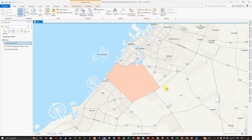Hello everyone, welcome to the channel. In this video I'm going to show you how to georeference a hydrogeological map in ArcGIS Pro. In the table of contents section you can see we have a shapefile called 'model domain', which is the study region.